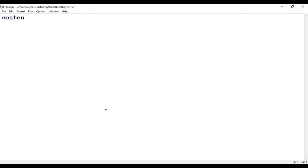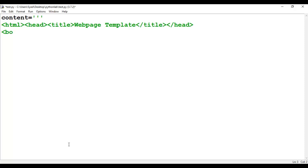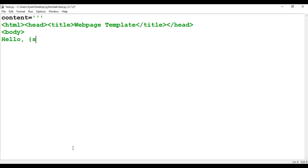Let us practically see how to create a web page template and then dynamically embed data. We will create a variable called content using a triple-quoted string to create an HTML template. We have the HTML tag, head tag, title tag, and body tag. In the body tag, we have the text 'hello' and then a placeholder within curly brackets with str_name as the string.